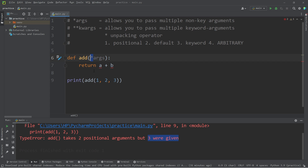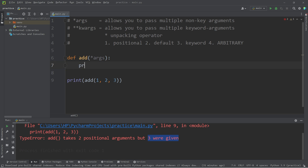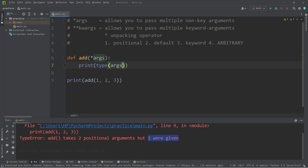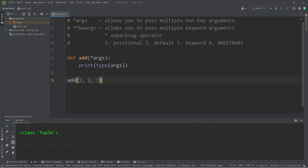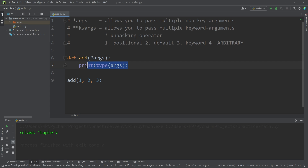When we use the unpacking operator, what's going to happen now is that with the arguments we pass into this function, we will pack them all into a tuple. Let's test it — I'm going to print the type of args, then remove this print statement for now. My parameter args is a tuple that I could work with. We can use the built-in methods of this tuple, or we could iterate over it.